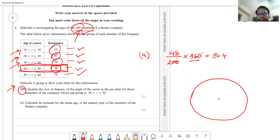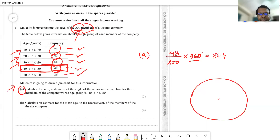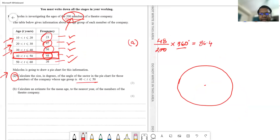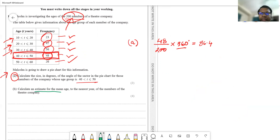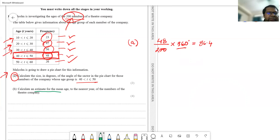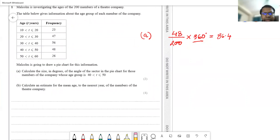That is how you calculate the angle representing that sector. Moving on to the next question: calculate the estimate for the mean age, to the nearest year, of the members of the theater company. In the table, the intervals are given along with their corresponding frequencies.